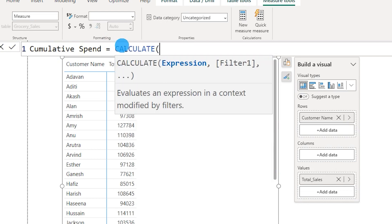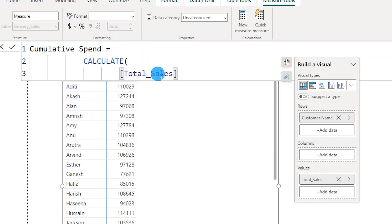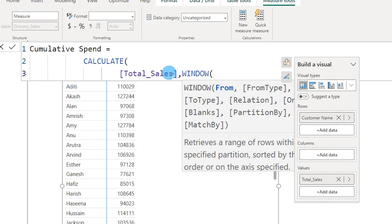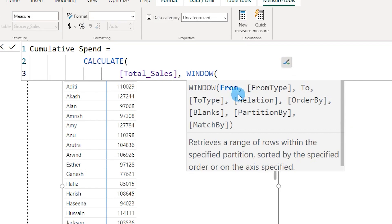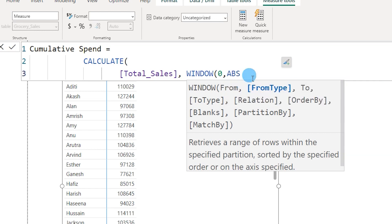Cumulative Spend is equals to CALCULATE, then Total Sales — the measure we just created — comma. I'm going to use the WINDOW function here. The first argument within WINDOW is the 'from' value — I'm going to enter zero. The second argument defines whether this is absolute or relative. Similar to how Excel uses F4 to freeze cells, Power BI uses absolute and relative here. I'm going to use absolute for the first argument, which freezes the first row of the table.